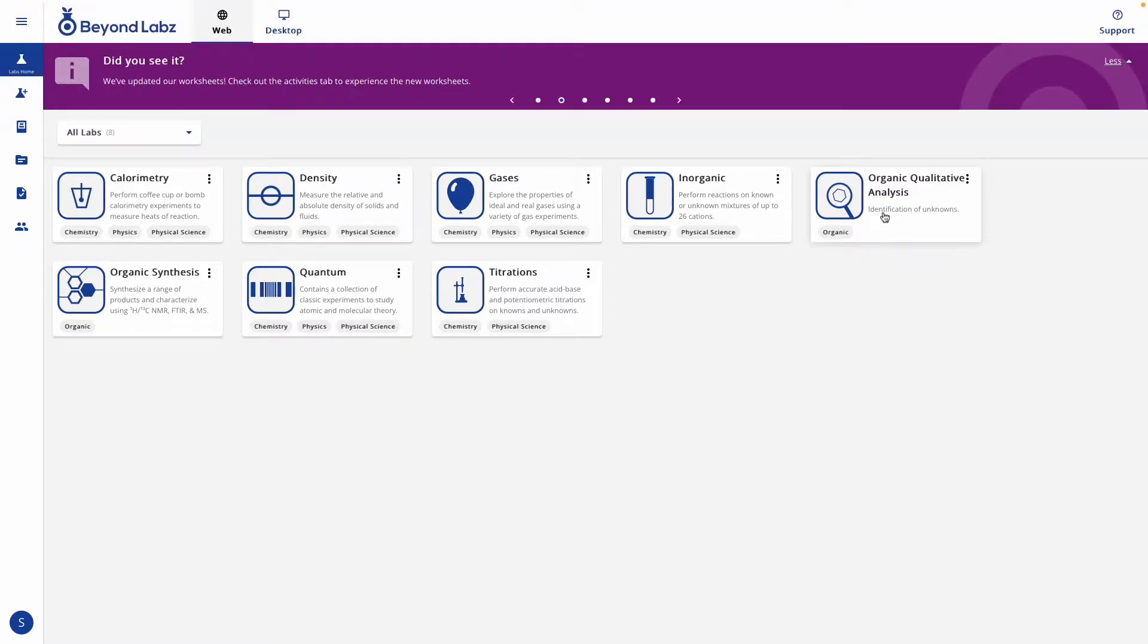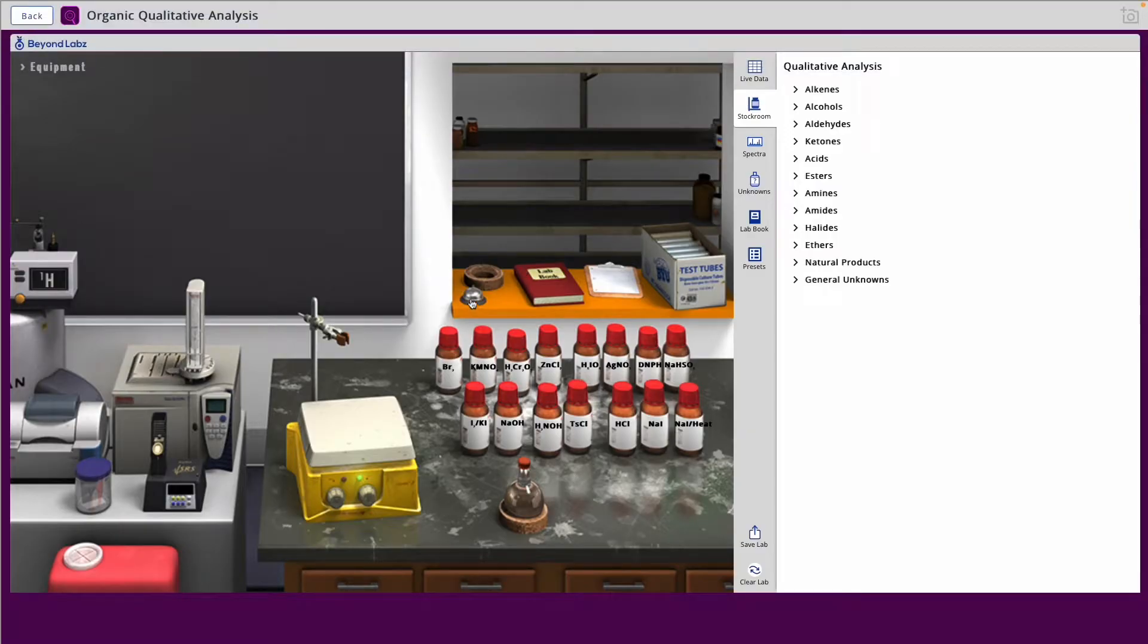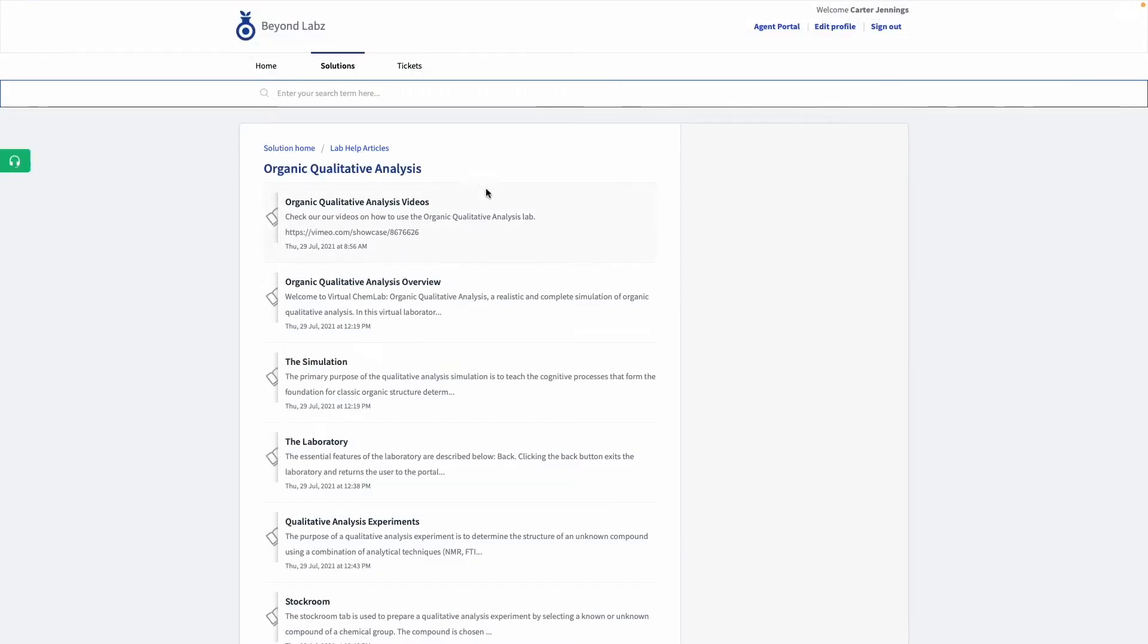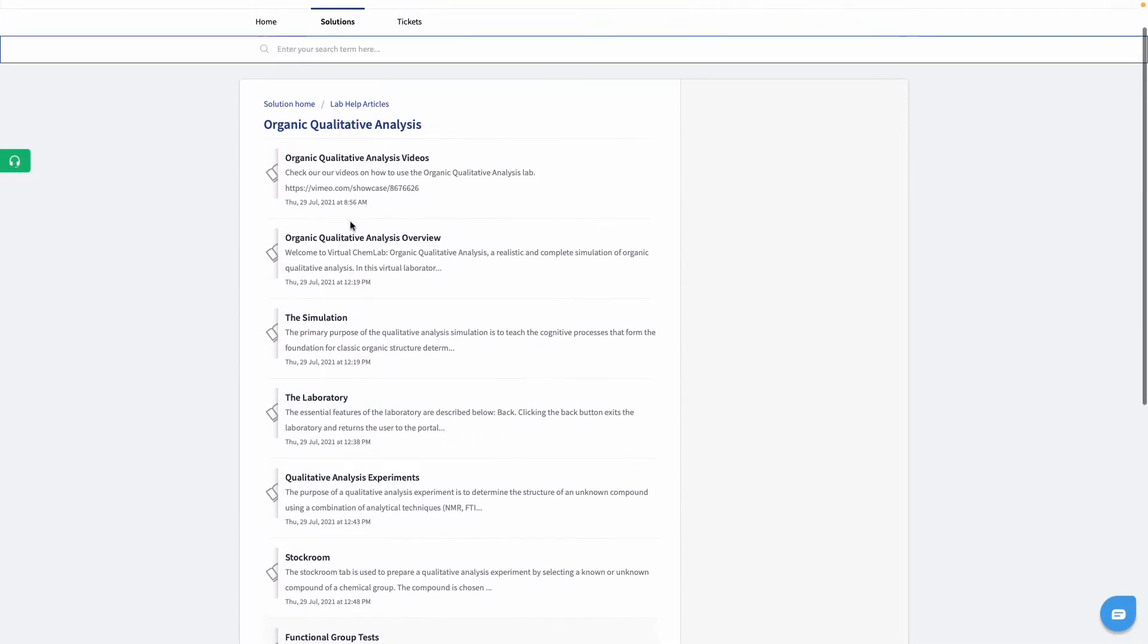If you would like specific help on a lab bench, once that lab has launched, you can click on the bell on that lab bench and it will launch our help article database for that specific lab.